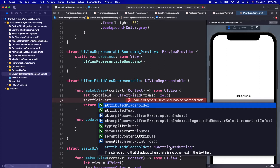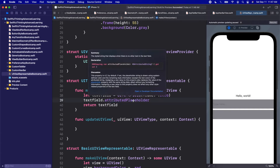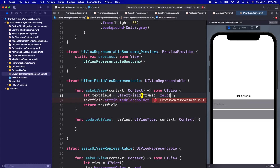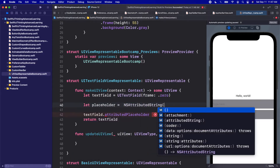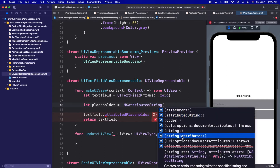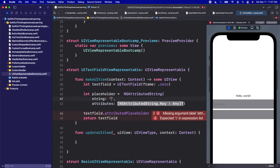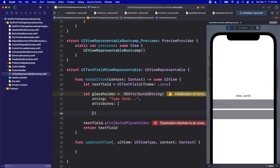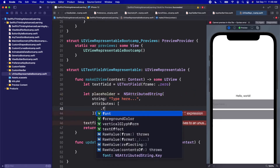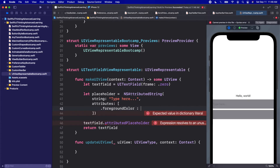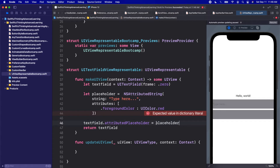I won't go deep into UIKit and NSAttributedString, but basically it lets us customize text and use it as a placeholder. We create an NSAttributedString with a string of 'Type here...' and attributes dictionary of type [NSAttributedString.Key: Any]. We add a .foregroundColor attribute set to UIColor.red, then assign this to textField.attributedPlaceholder. Click Resume.